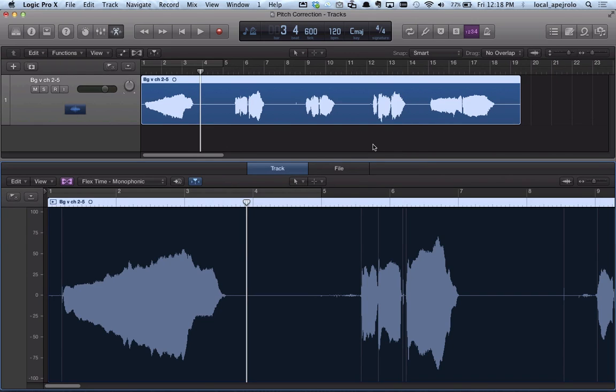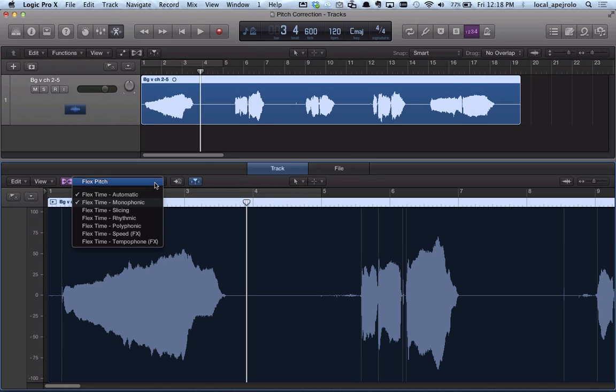And now Logic has just analyzed my track. Then I'm gonna choose the type of Flex tool I want to use. In this case, I'm gonna select Flex Pitch.